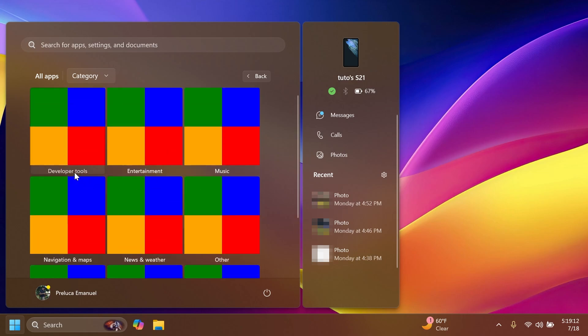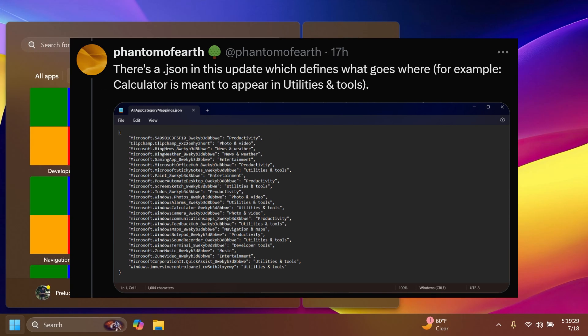As you can see here, we have certain app categories. We have developer tools, entertainment, music, navigation and maps, using weather, and also more. And also, Phantom Ocean 3 found a .json file which shows some of the default apps and also their category that they belong in.